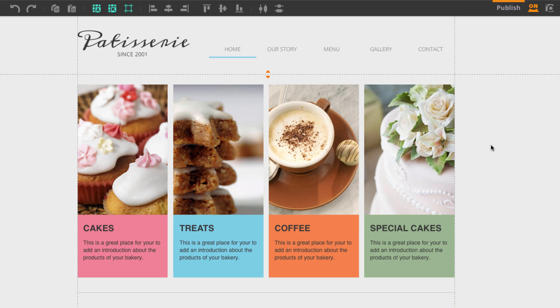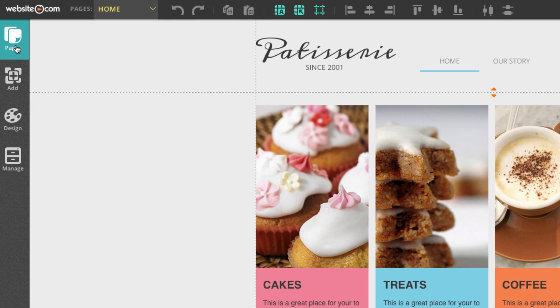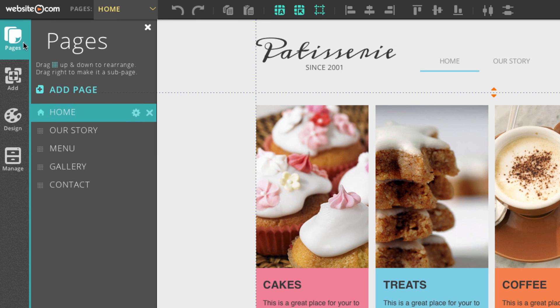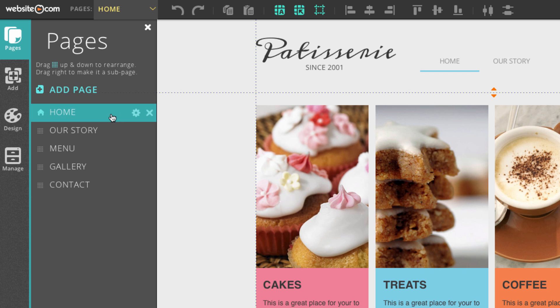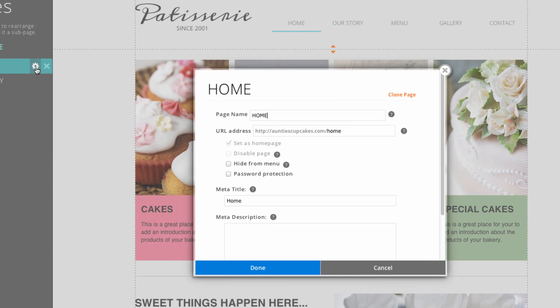To make customizations to existing web pages, we can head over here to the sidebar, click on the button that says pages, and next to a page that we want to change the settings to, we can click on this little gear here. This opens up a menu with different customizable settings for each of your web pages.